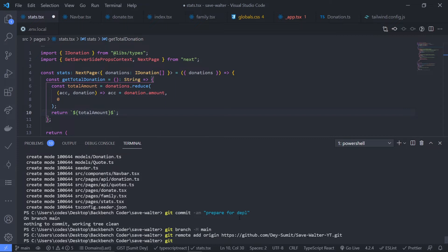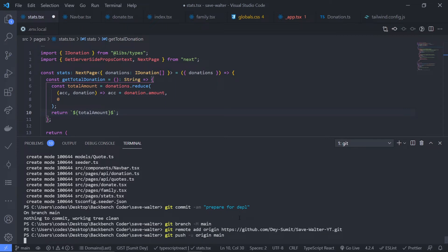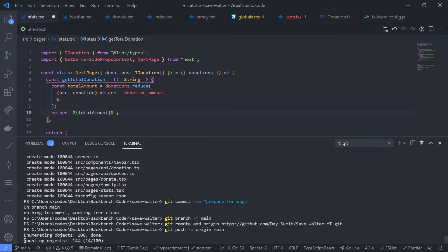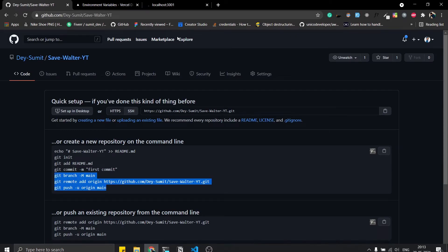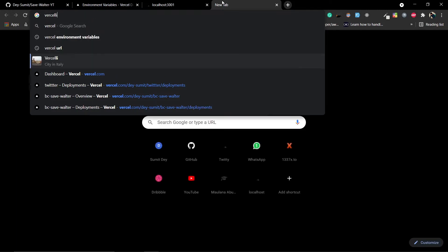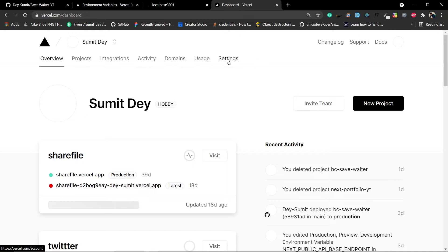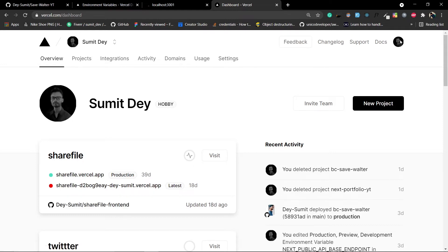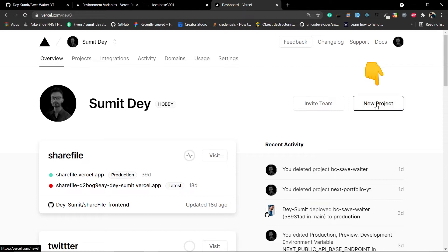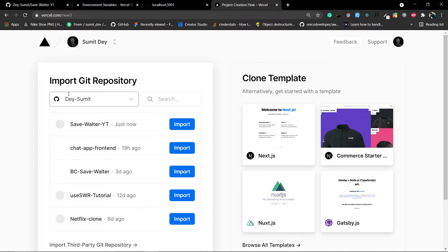Push the code to the main branch and meanwhile go to Vercel.com. Create an account — make sure to create it with GitHub as that's the best way for developers. After creating the account you should see the dashboard. Click on 'New Project'.